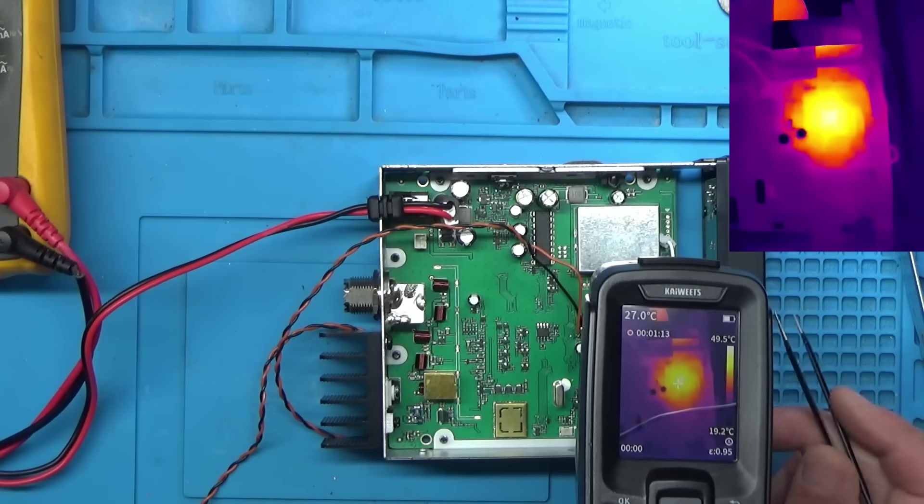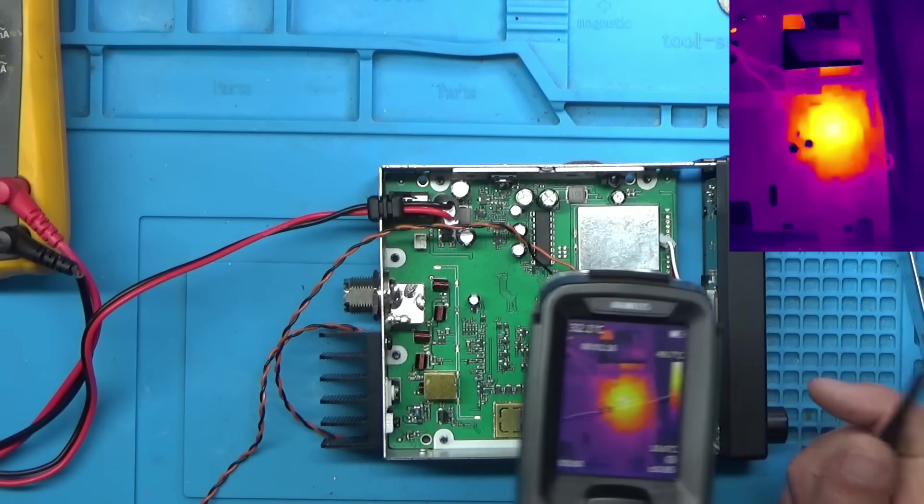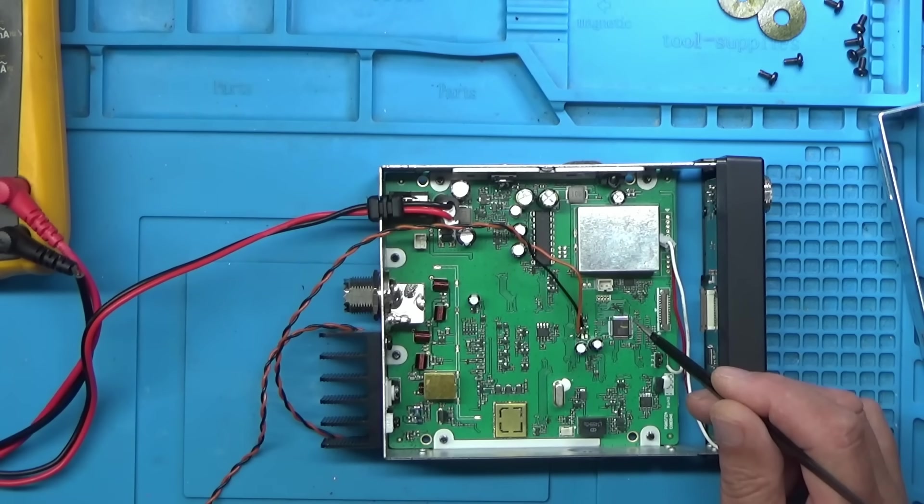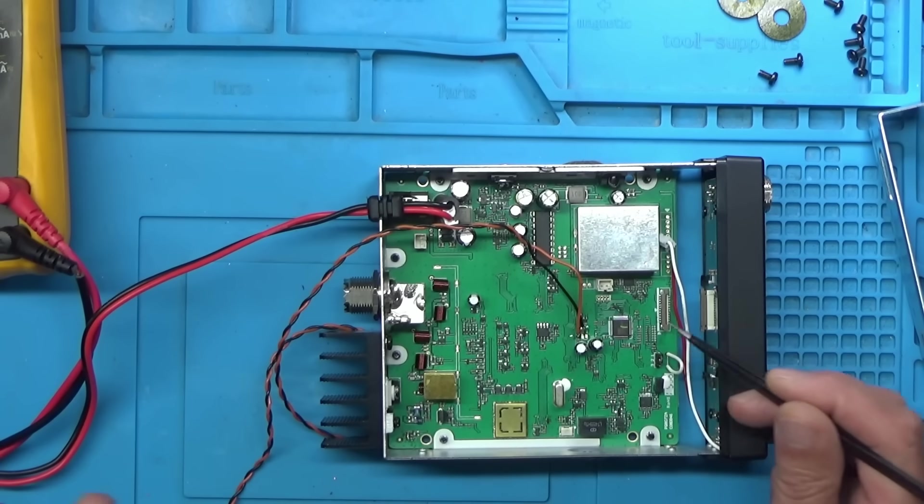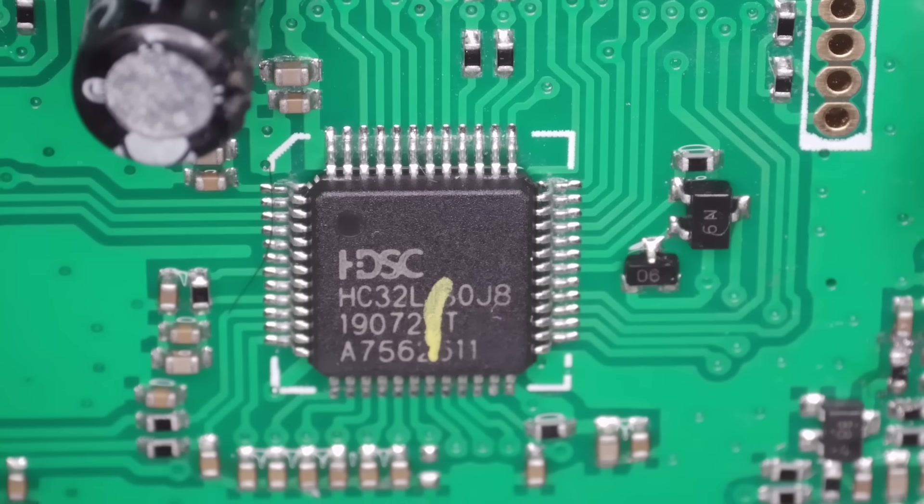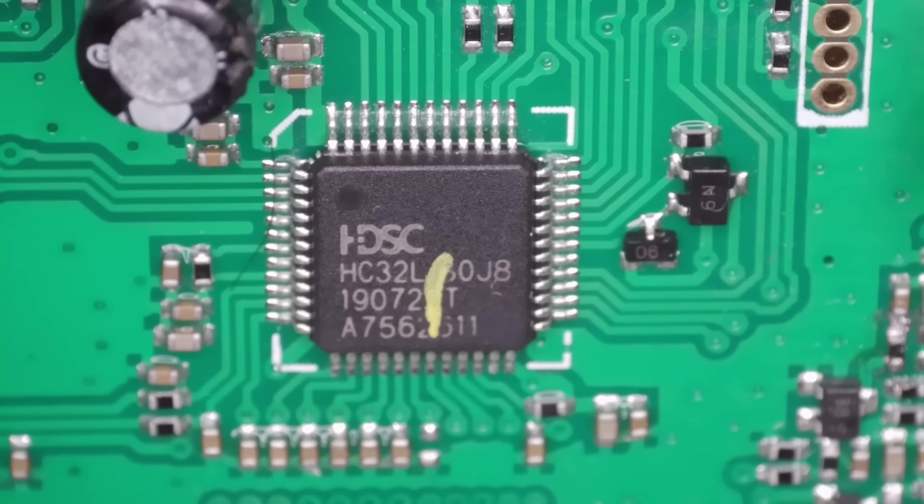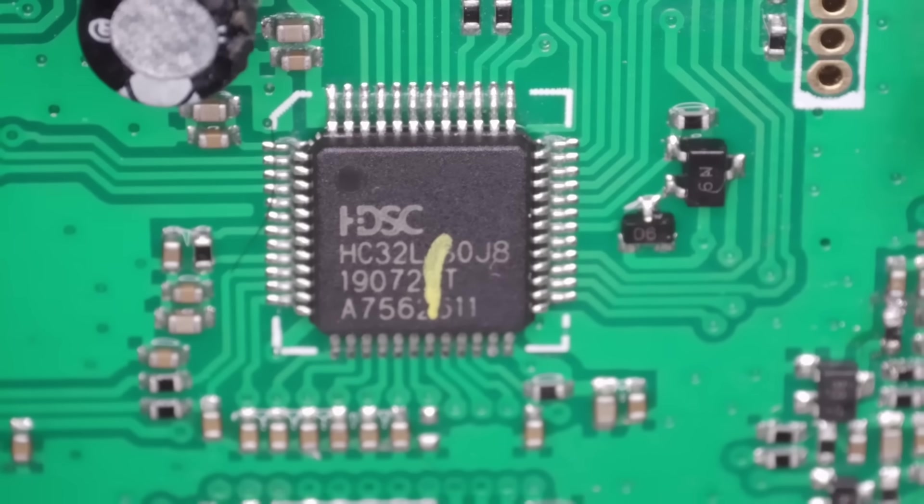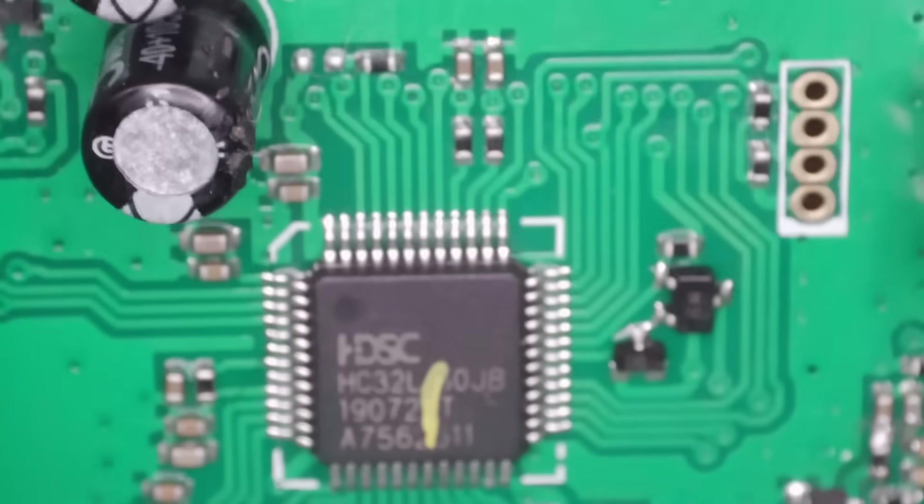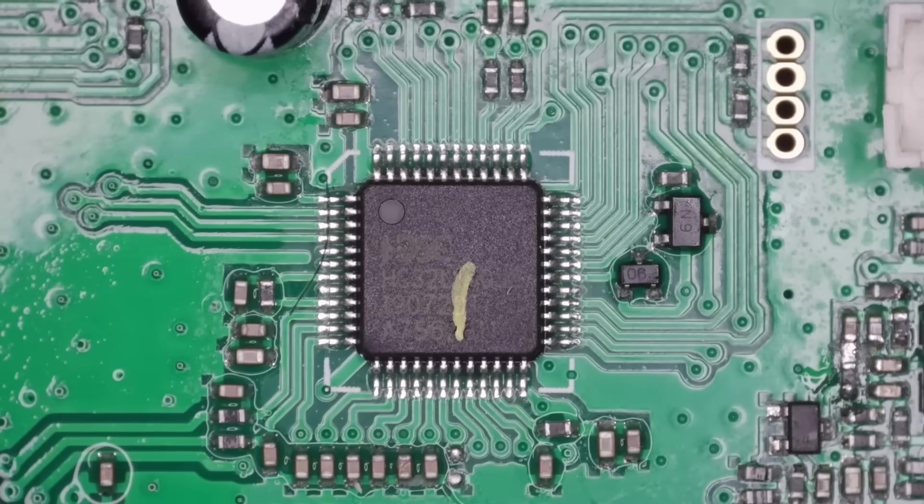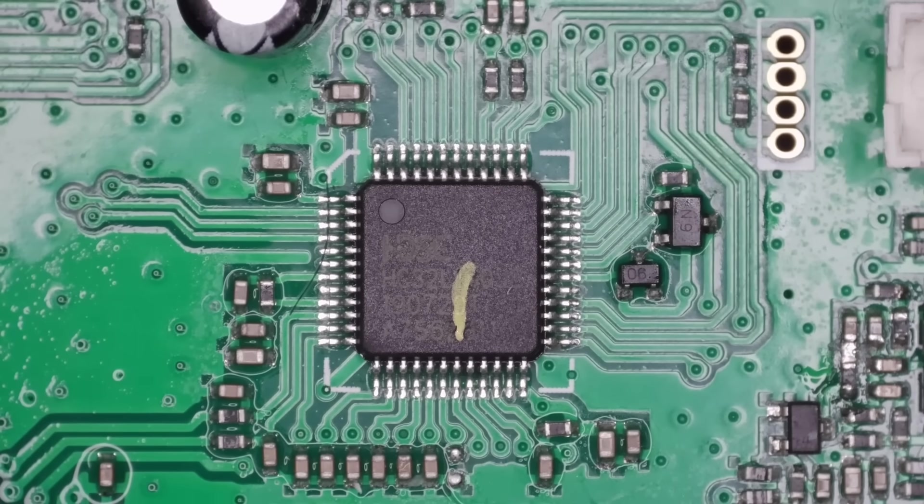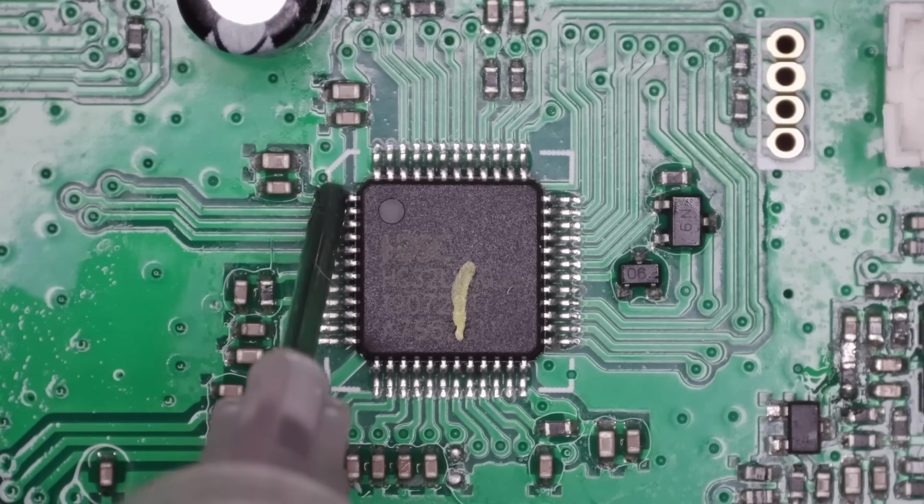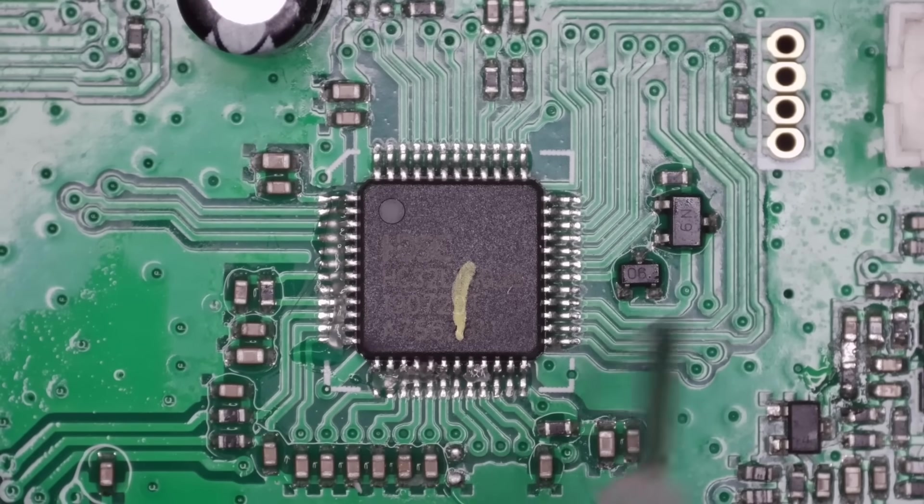The microcontroller - so unfortunately this is going to be a no fix. Like I said previously, even if we get a replacement microcontroller we won't have the firmware to program it. So what can you do? The chip is the HC32L, I think that's either 130 or 160 G8, which is a microcontroller. I'll tell you what, just to rule it out - I know people will be saying 'could it not be a capacitor around it' - let's take the chip off and we'll see if the short disappears. Let's just put some flux on it and I'll probably just use some low melt solder on this I think.